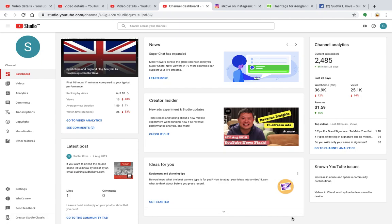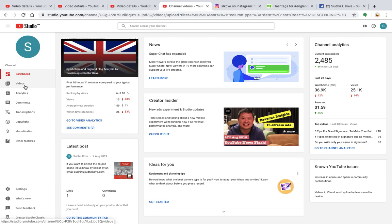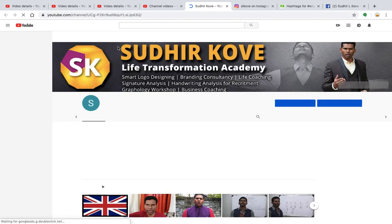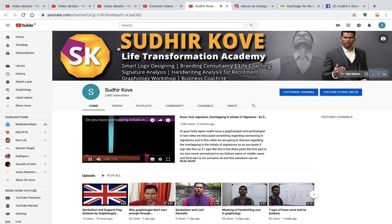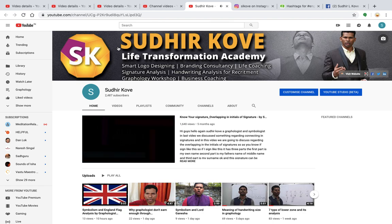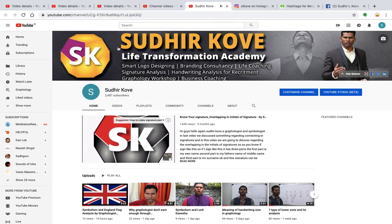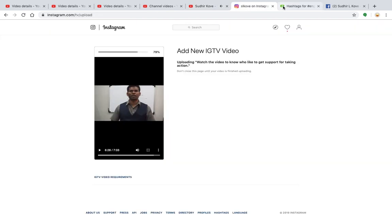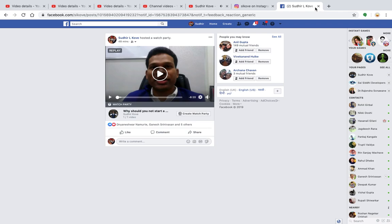Welcome back guys. This is Sudhir Kuwe, a symbolologist and graphologist. You must have seen my previous video which was regarding the analysis of the UK flag. Today we are going to analyze another flag — the flag of Pakistan. If you have not subscribed the channel yet, I would request you to click on the subscribe button and the bell icon so that you will get updates on a regular basis. Let's go and check what the symbols of Pakistan are.